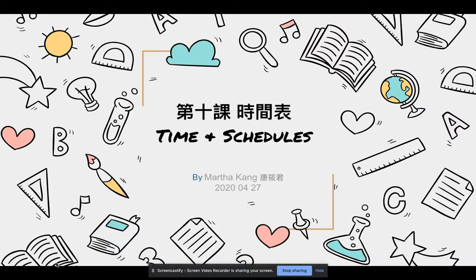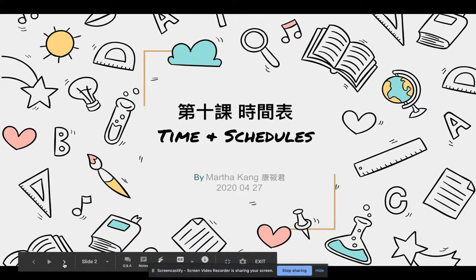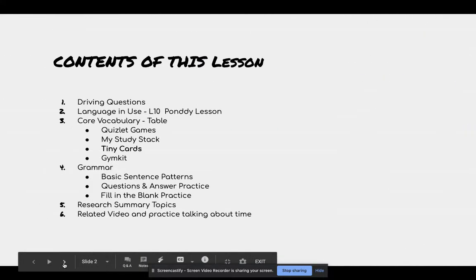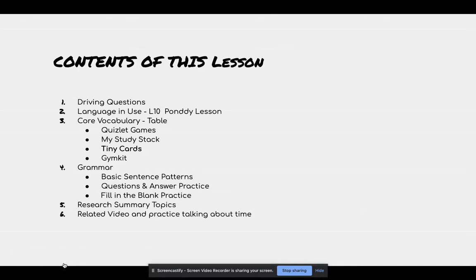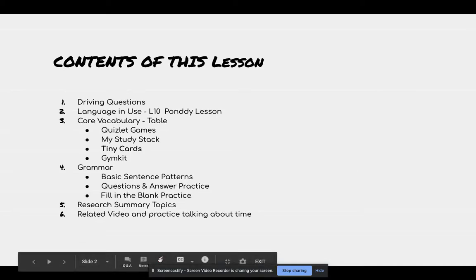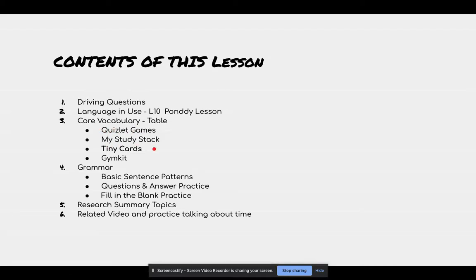第十课 时间表. In this lesson, we're going to talk about the driving questions first, and then the 课文, and we're going to introduce the core vocabulary. We're using different kinds of games to practice, such as Quizlet, My Study Stack, Tiny Cards, or Game Kit.